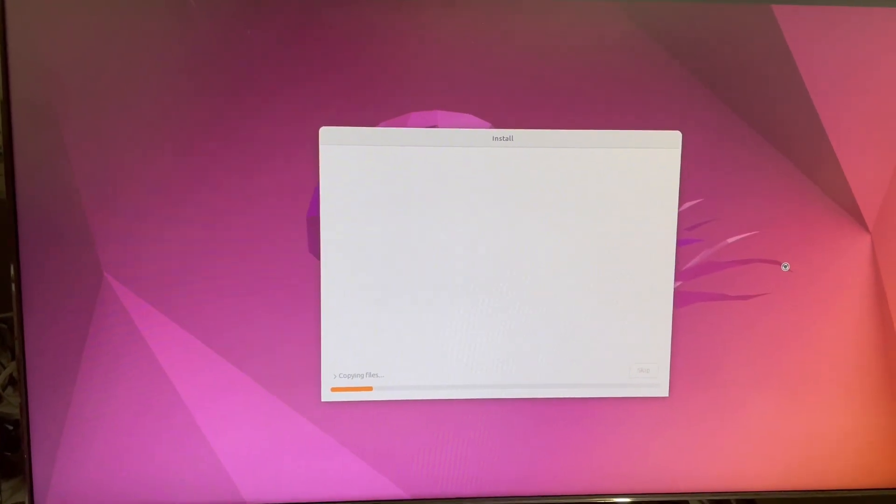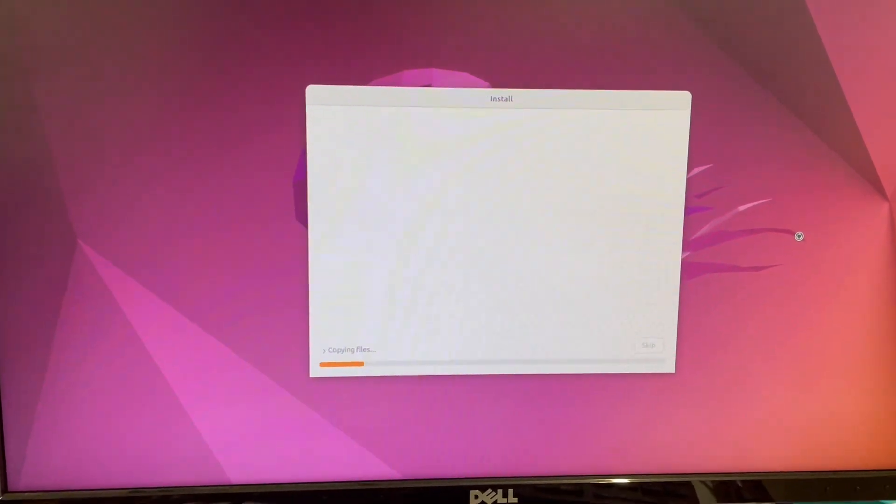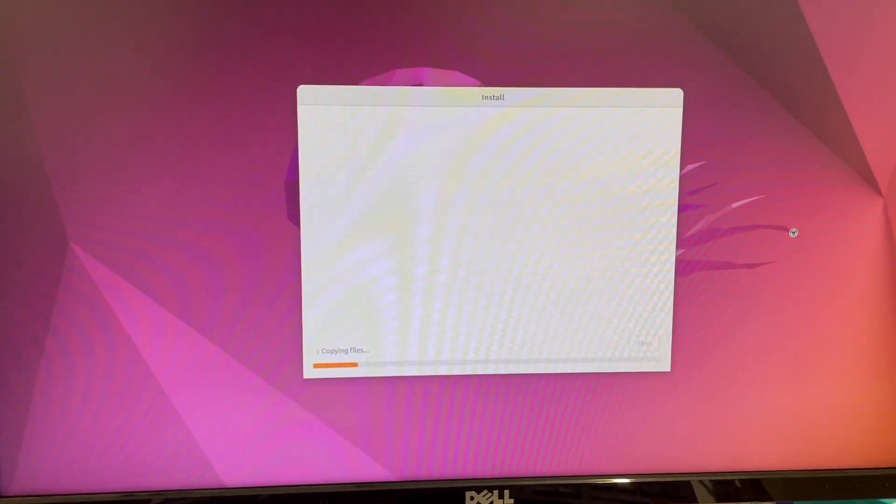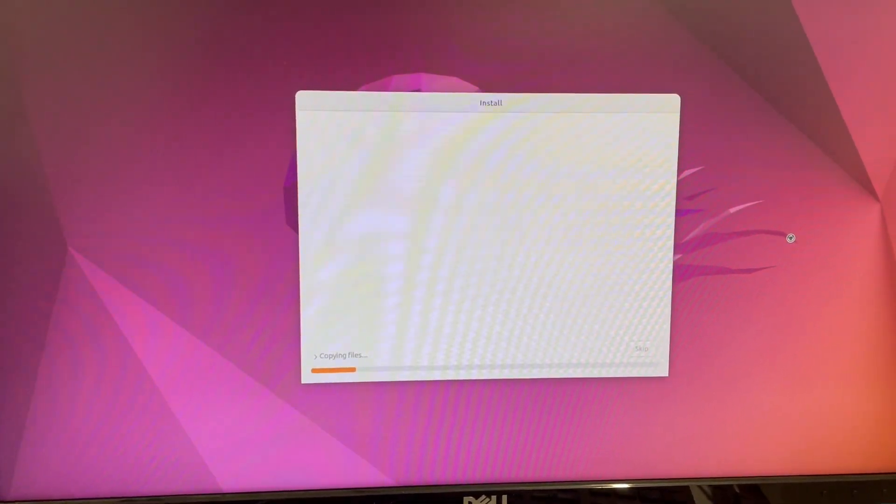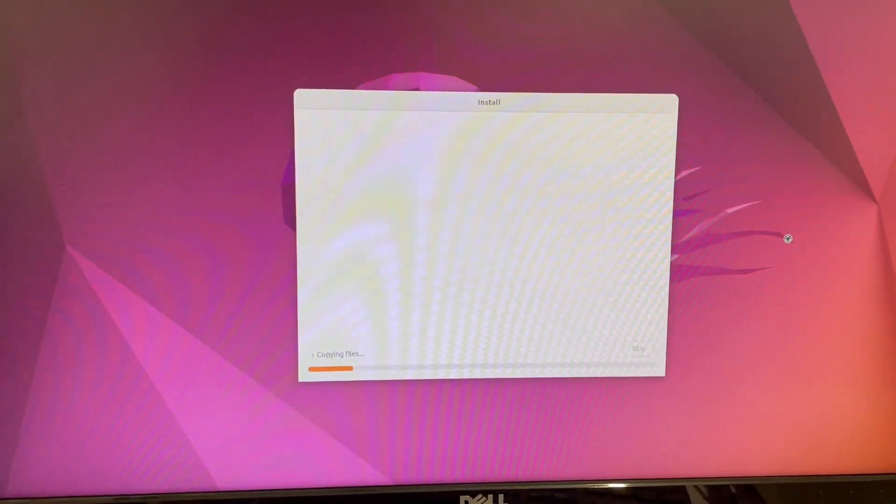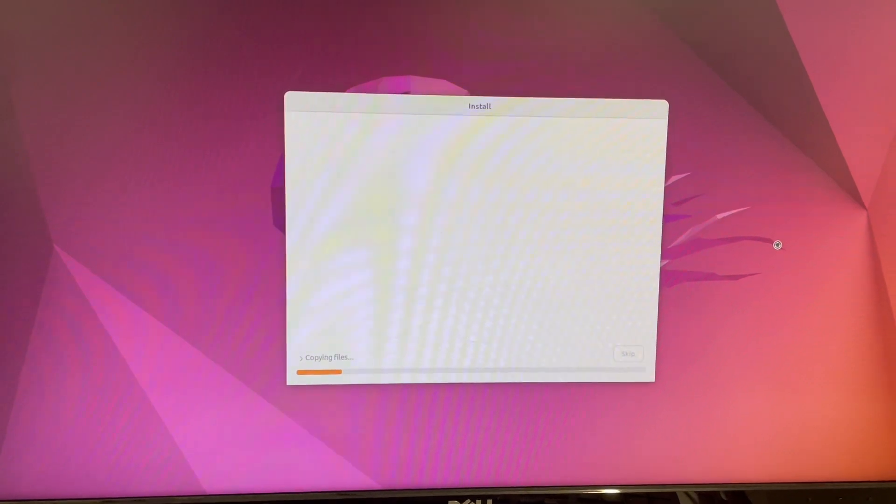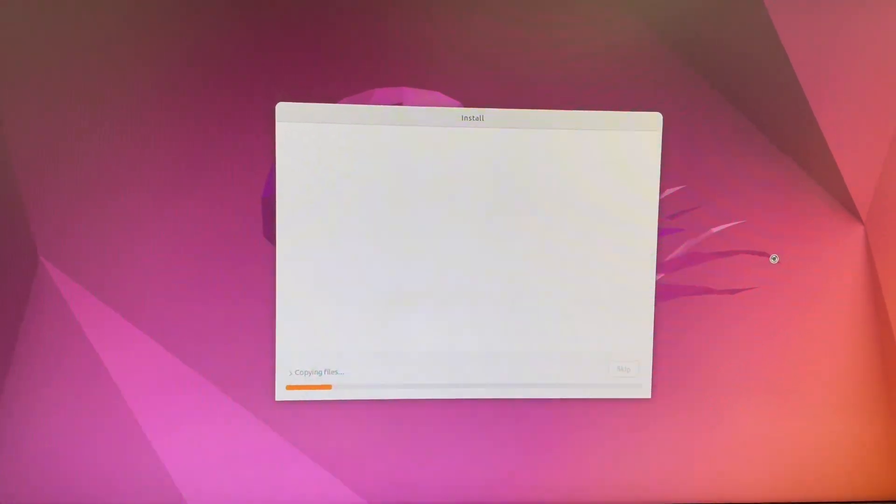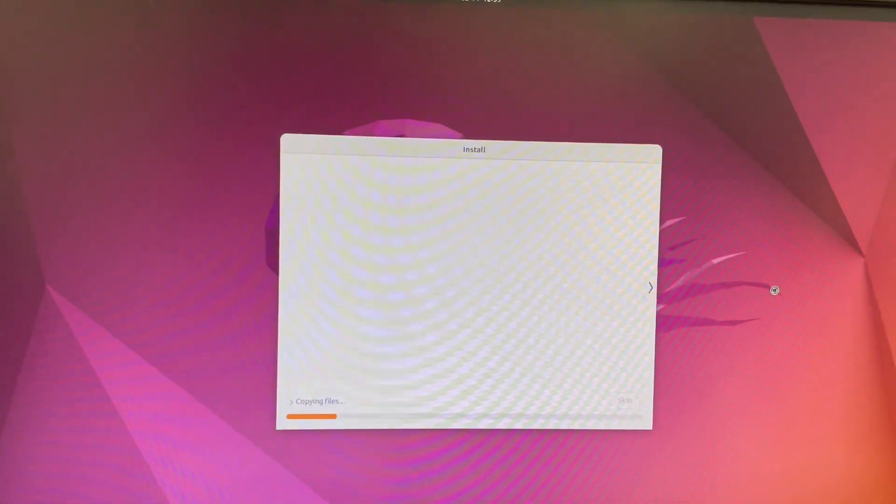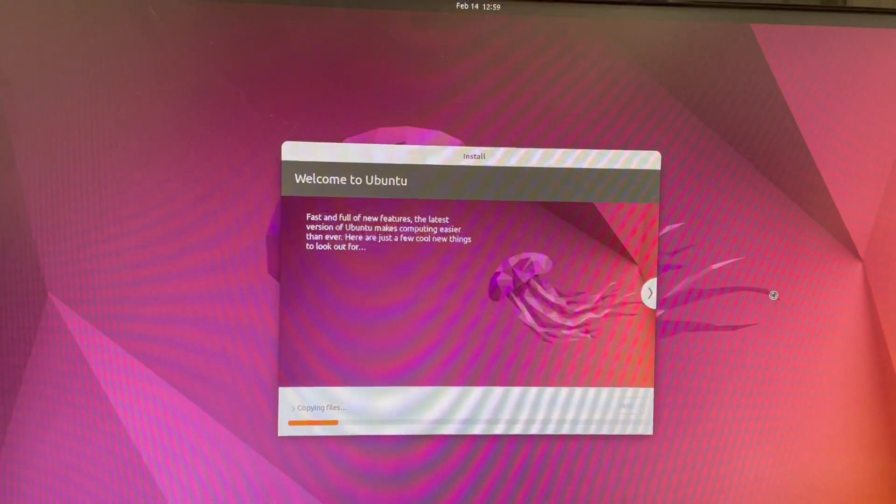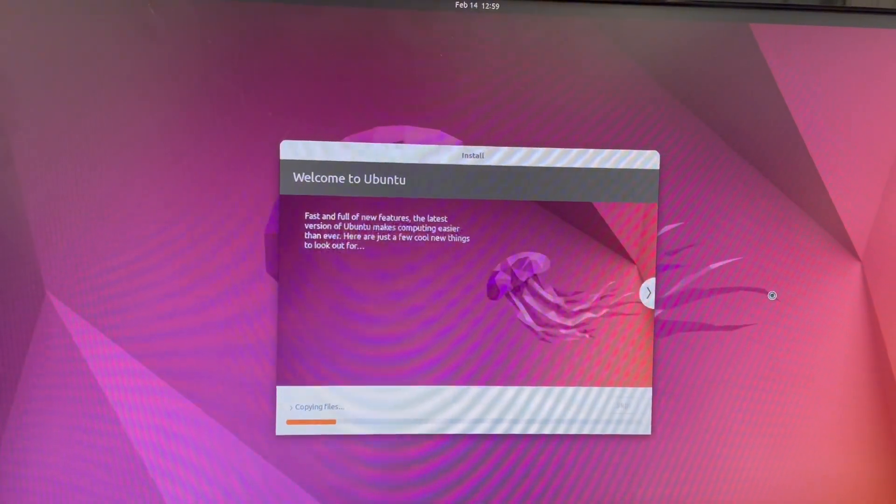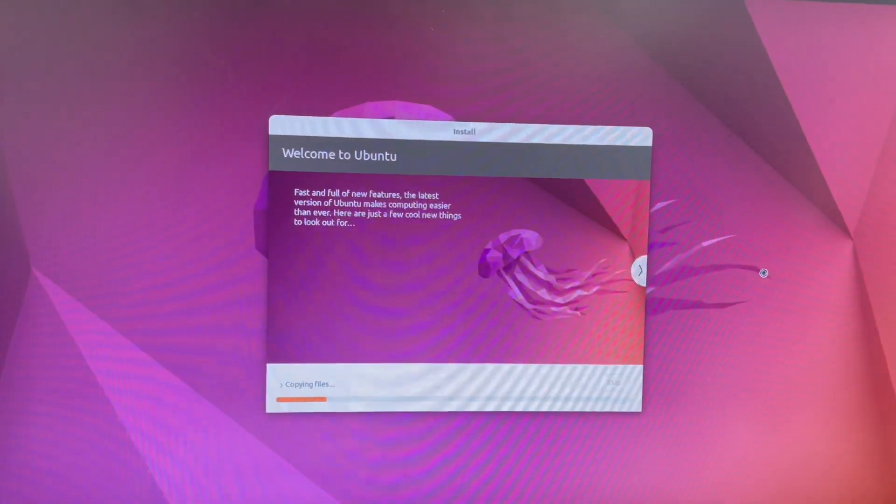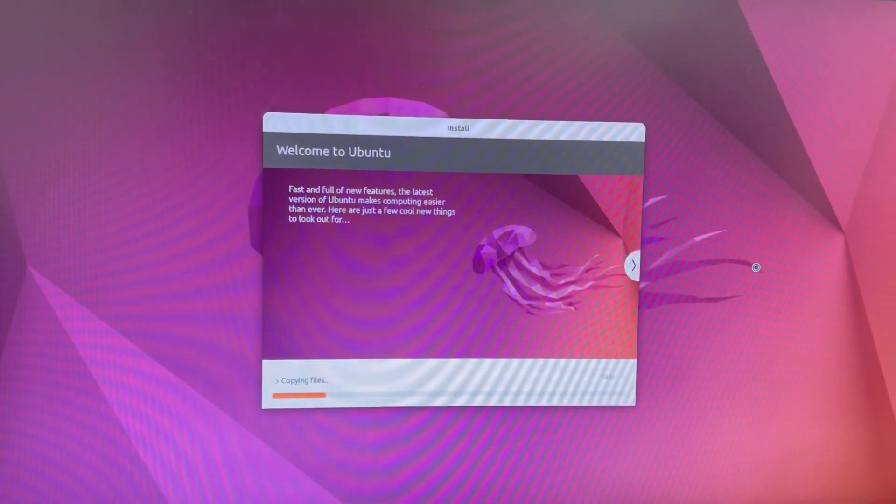So now it will copy all the files and download it from the USB to your desktop. So as I said, depending on your speed of your RAM and hard drive, it's going to take some time, which will be quicker. So I will update you once it's all done.